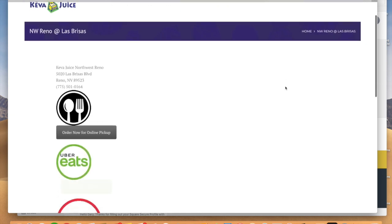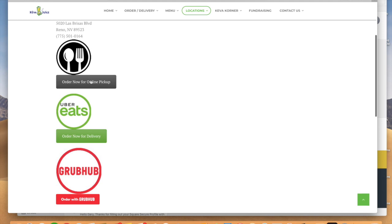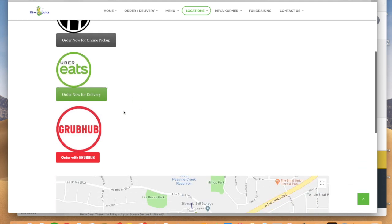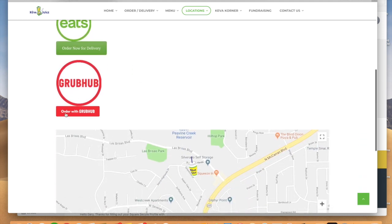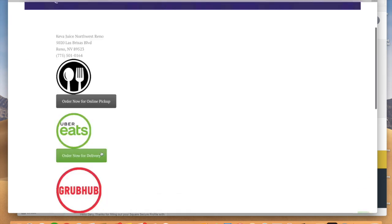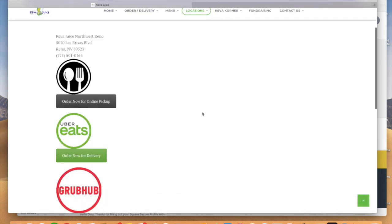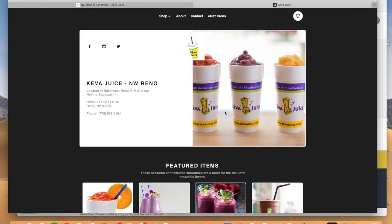And there's Northwest and you can do these really cool, okay, do you want to order now for online pickup? Do you want to order now for delivery or do you want to order now for Grubhub? In this case for today, we're going to be talking about squareup.com and doing online pickup.